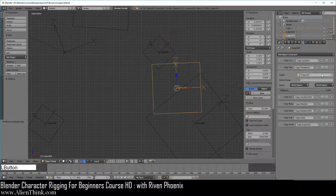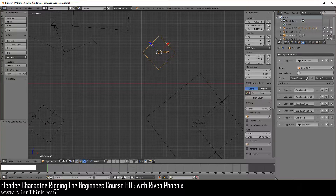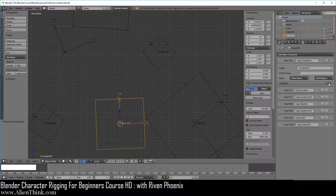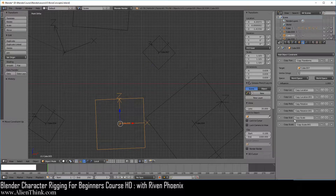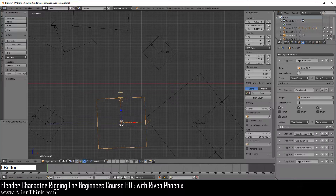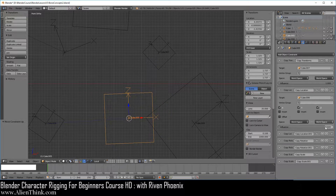Keep clicking to move copy transforms to the top of the stack, and shut off the other constraints. Now we can overrule the location values coming from the copy transforms target by clicking on both copy location constraints. We can also overrule the rotation and scale values. When we adjust the copy transforms influence up and down, nothing happens because it's getting overruled by all of the other constraints. When we bring down the top copy location constraint, the copy transforms fills in those location values from the target object, which is what's happening here.